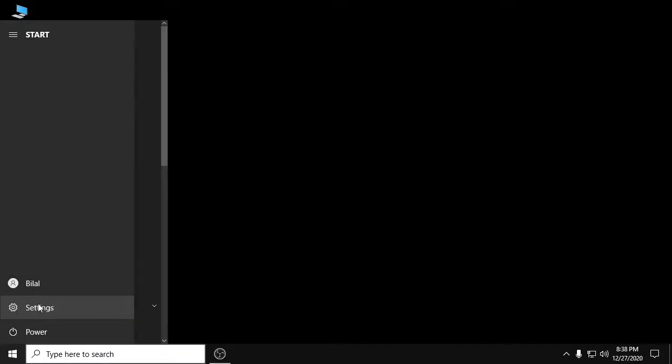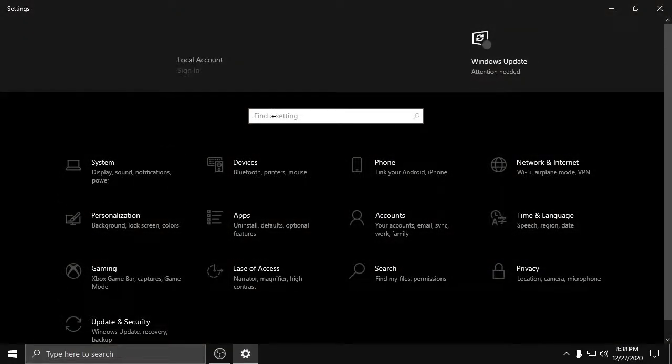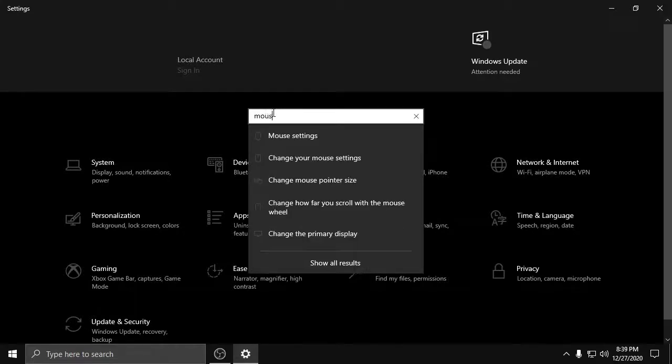the Windows home icon and then click Settings. Now in the settings search for mouse settings and click Mouse Settings.